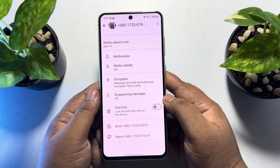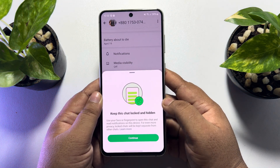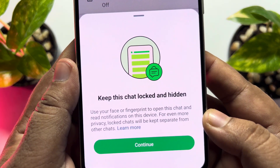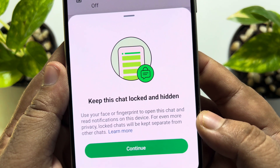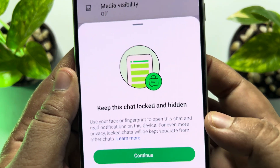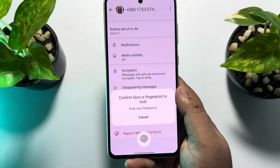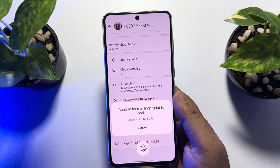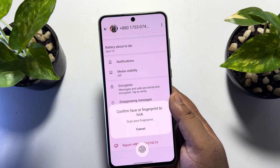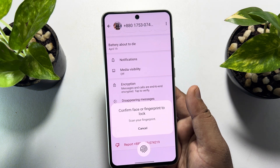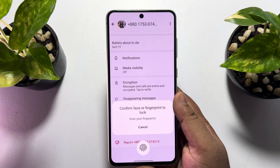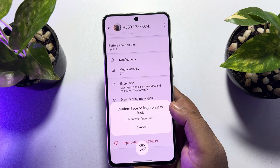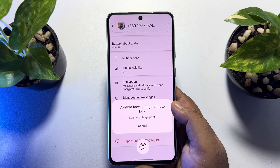Now just enable the chat lock option. You can see it says use your face or fingerprint to open the chat and read notifications. You'll need to verify your face ID or fingerprint to lock or unlock the chat. Don't worry — after locking, I'll show you how to easily unlock without fingerprint.